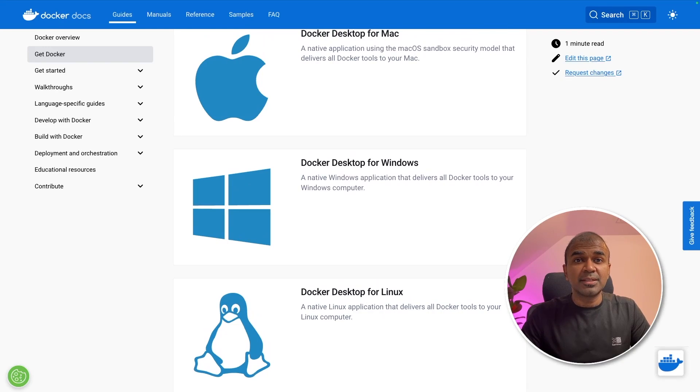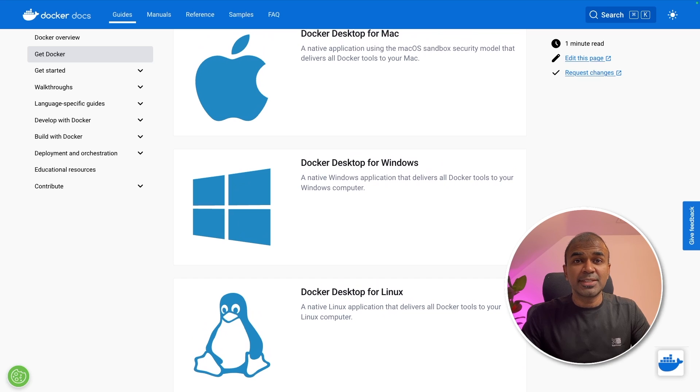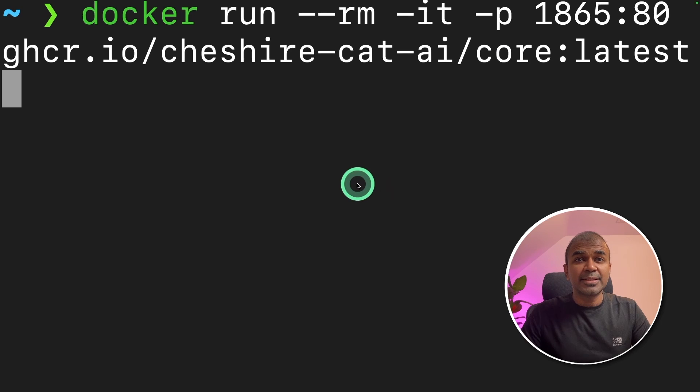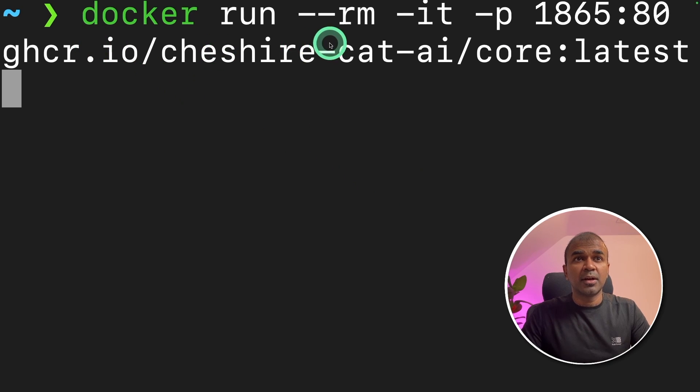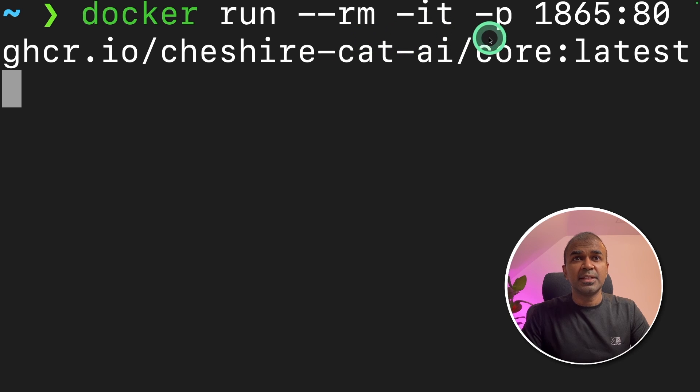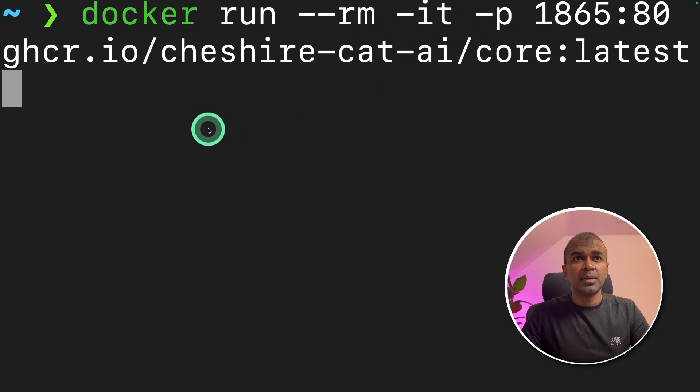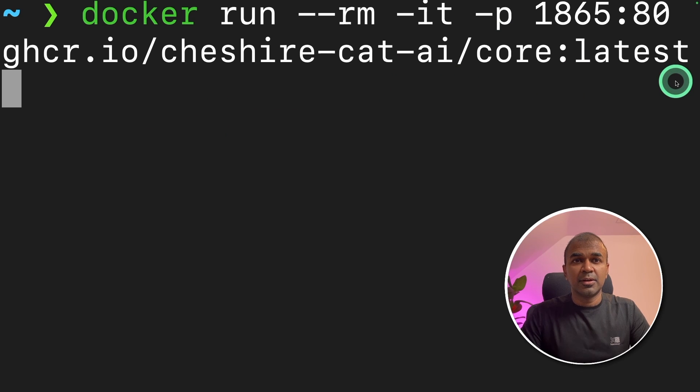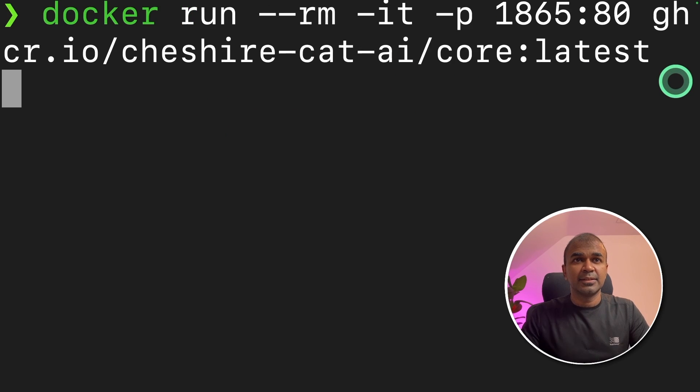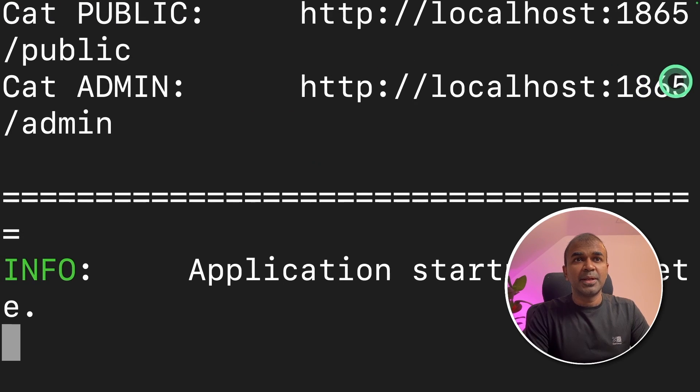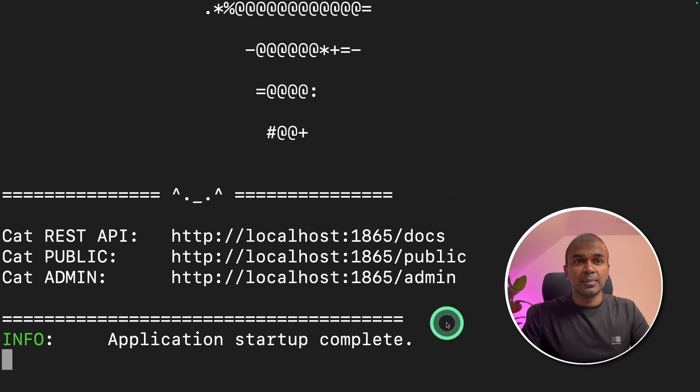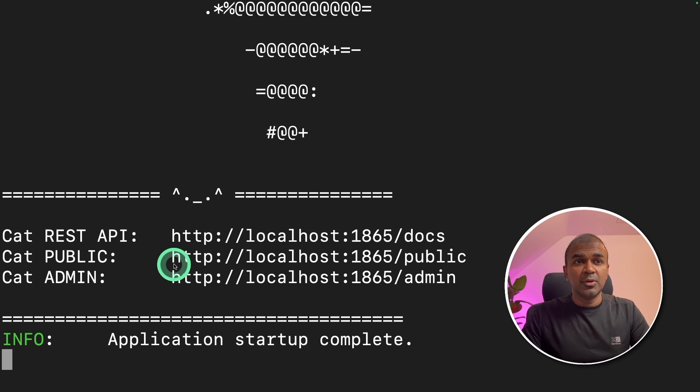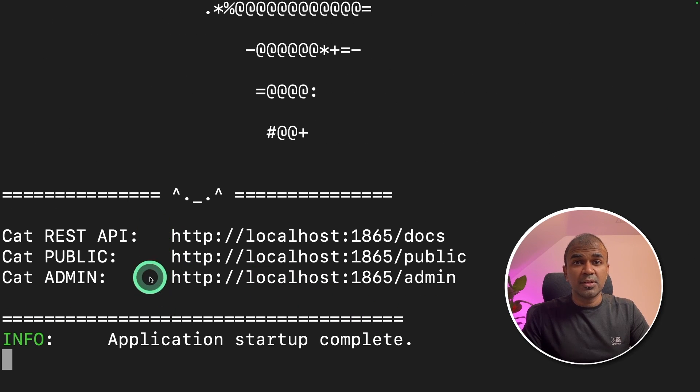As a prerequisite, you need Docker installed on your computer which you can download from docker.com. The next step is type docker run hyphen hyphen rm hyphen it hyphen p then enter the port number then CheshireCat AI the core latest and after that click enter. This will automatically start the CheshireCat application. You can navigate to these URLs.